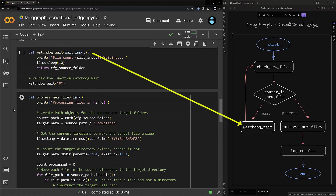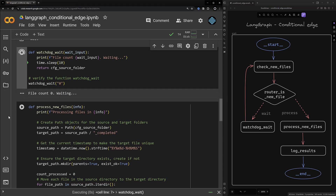The next function is our watchdog wait function. When we call this function it calls time.sleep and pauses the execution of the flow for 10 seconds — you can change this value as you like; if you need to check for changes every minute you can change it to 60. The wait function must return the source folder as it is connected with an edge directly to the check_new_files node, which expects the source folder as input. When we run the watchdog wait function it waits 10 seconds and then returns our source folder as a string.